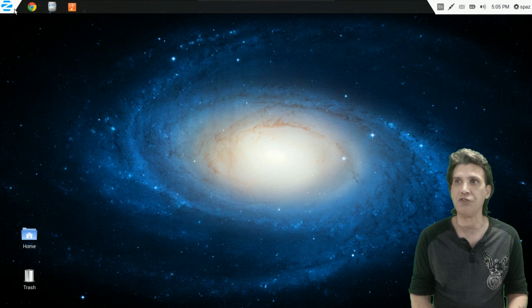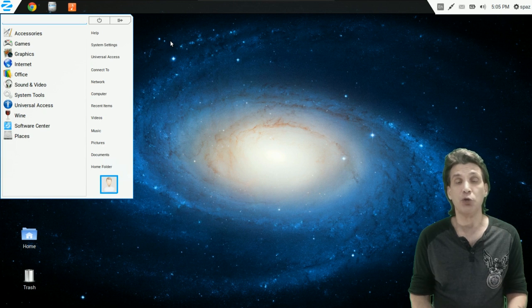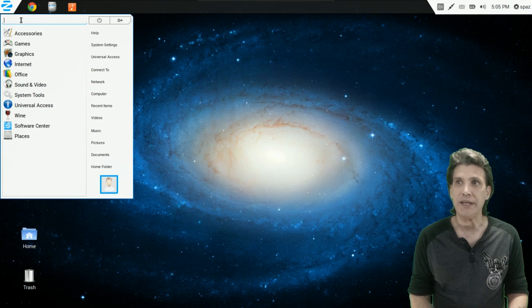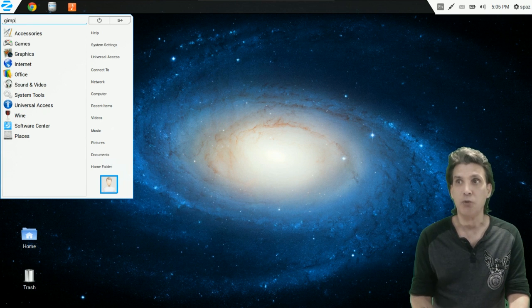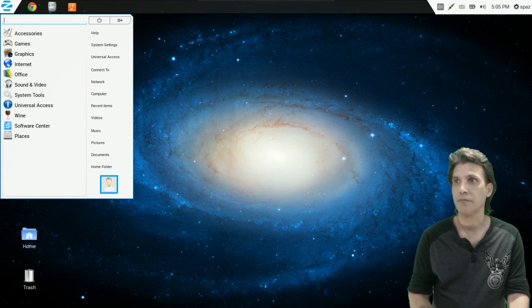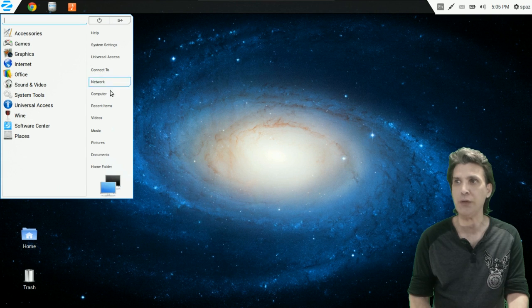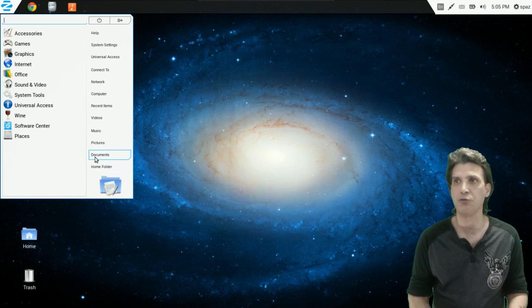We'll press the Z icon here, and this opens up a menu that looks similar to a Windows 7-styled menu, where you can type in and search for any items that you may want to use. There's a power button, a logout dialog, and beneath this: help, system settings, universal access, connect to network, computer, recent items, videos, music, pictures, documents, and your home folder — quick launches to those folders.